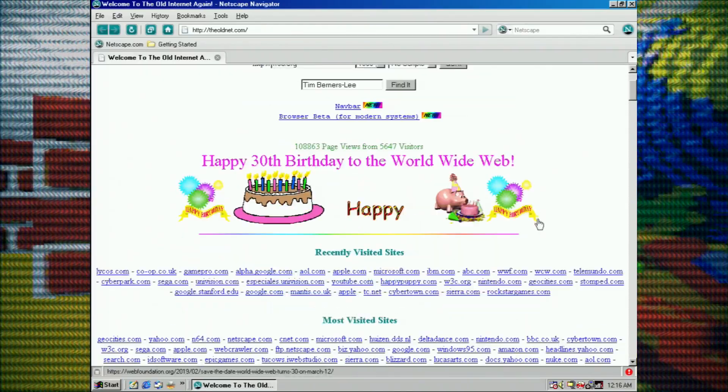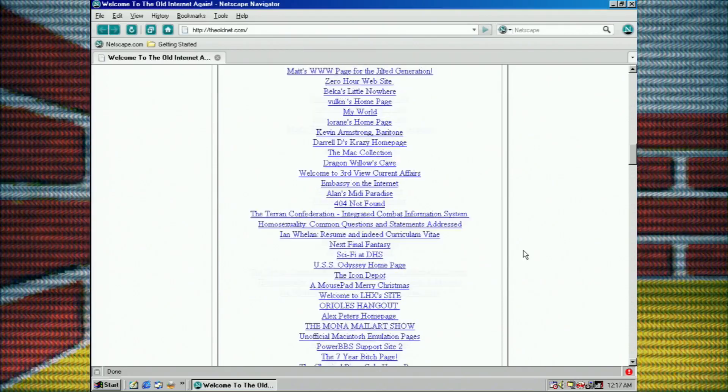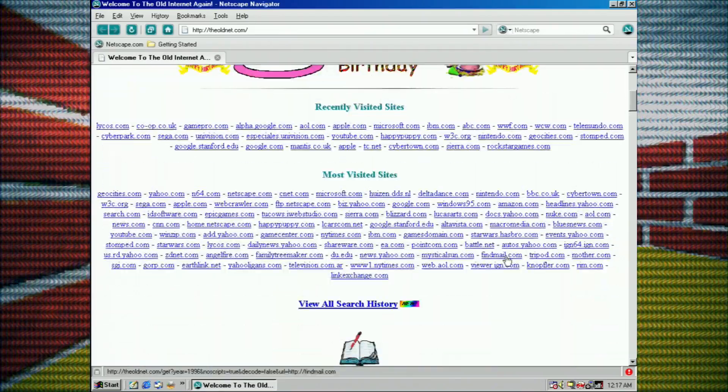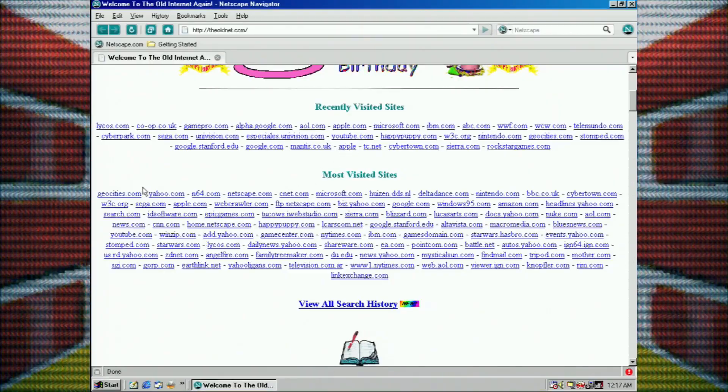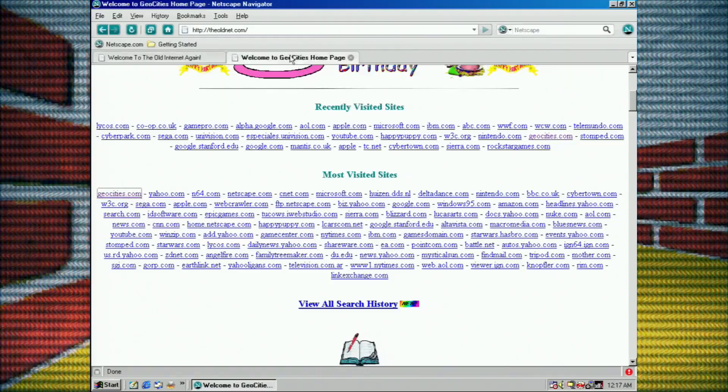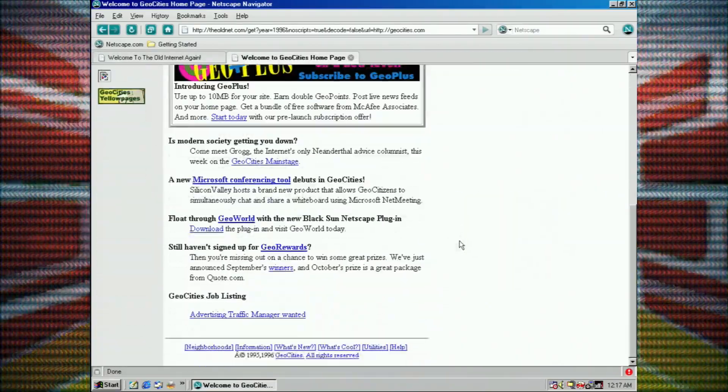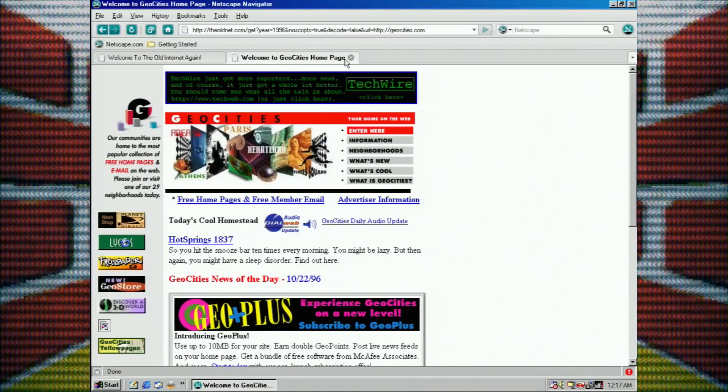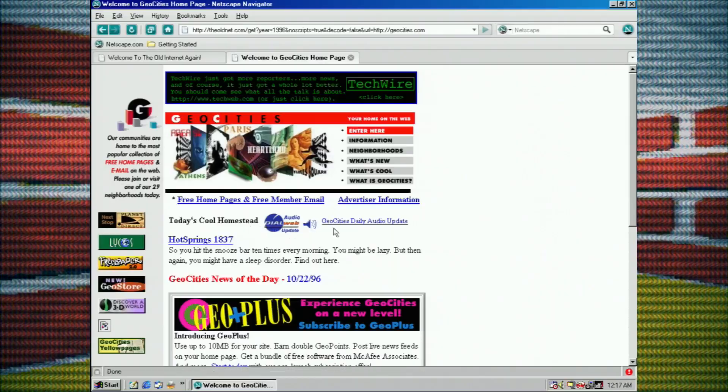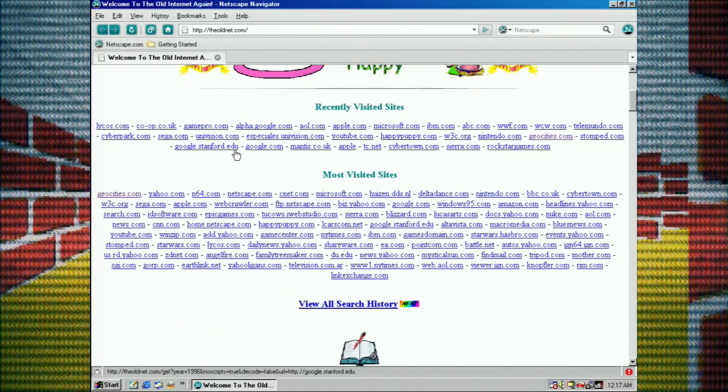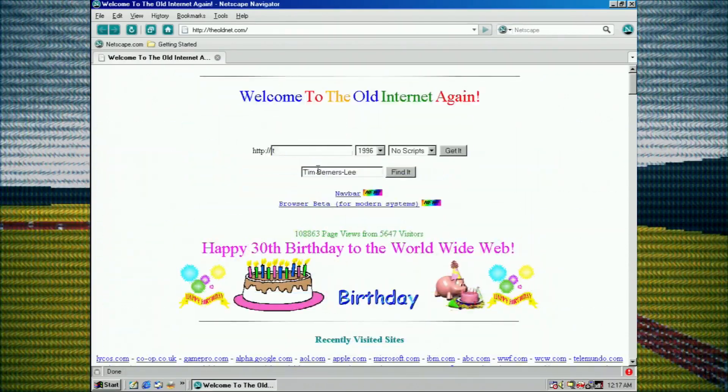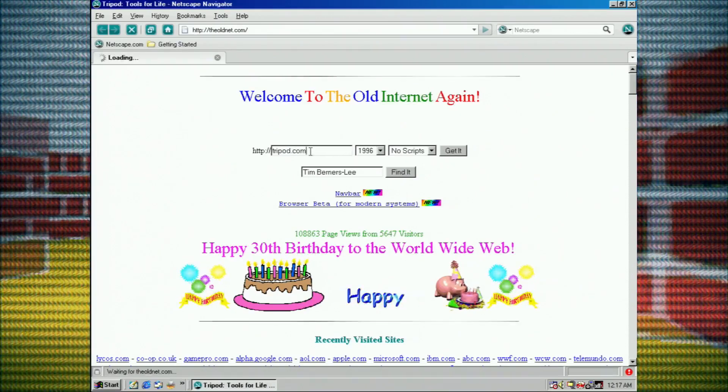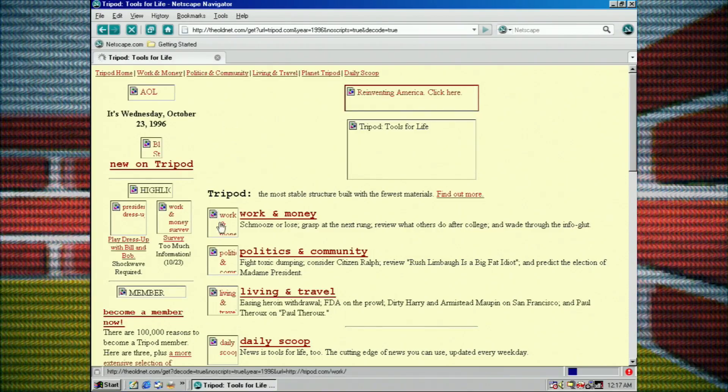I've only been playing with this for a little bit and I don't really see where I can select different points of time, but it looks like there is an interesting area here where it says recently visited sites, most visited sites. Oh, some GeoCities. Oh my God, GeoCities. Look, you can see websites like as they existed at a certain point in time. So this would be 1996.